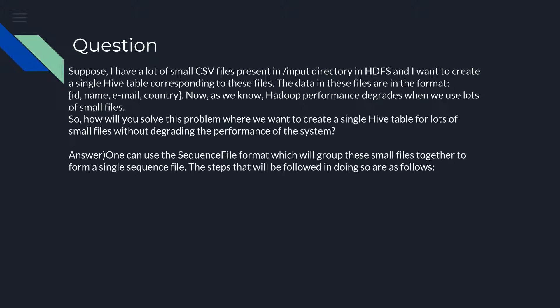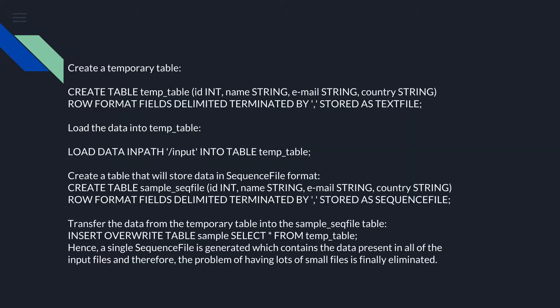Create a temporary table. The table command will be: CREATE TABLE temp_table (id INT, name STRING, email STRING, country STRING) ROW FORMAT FIELDS DELIMITED TERMINATED BY ',' STORED AS TEXTFILE.